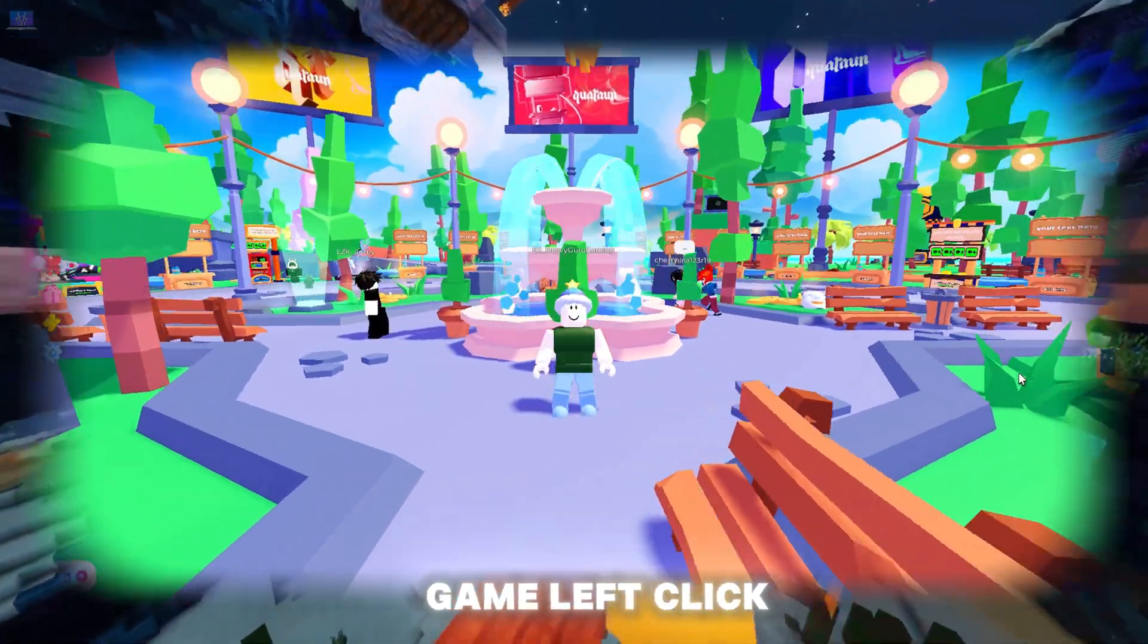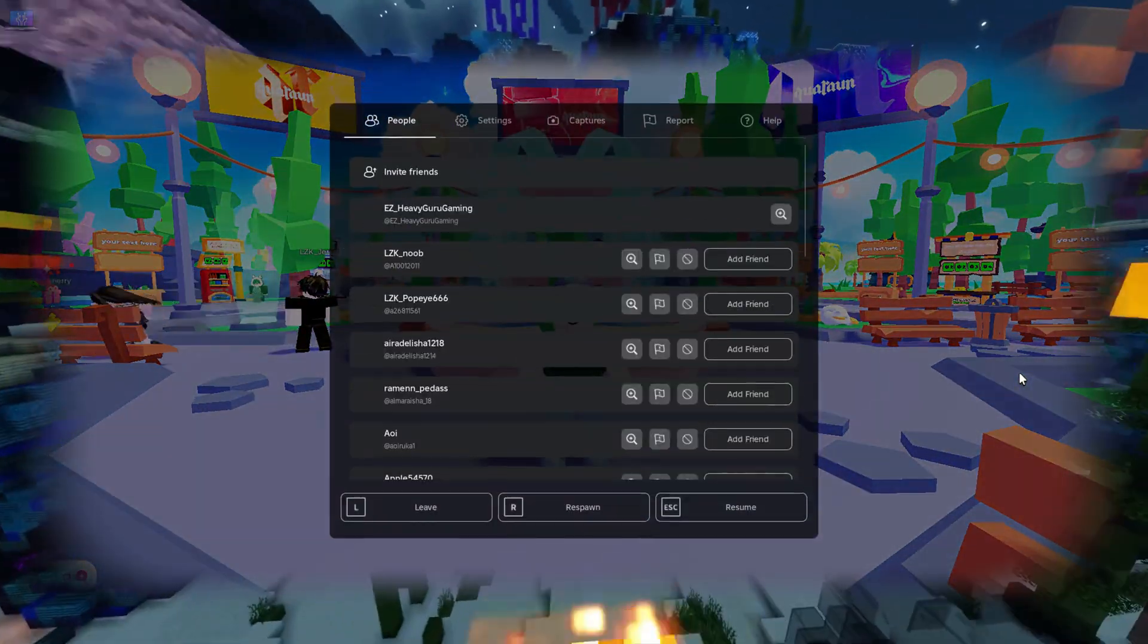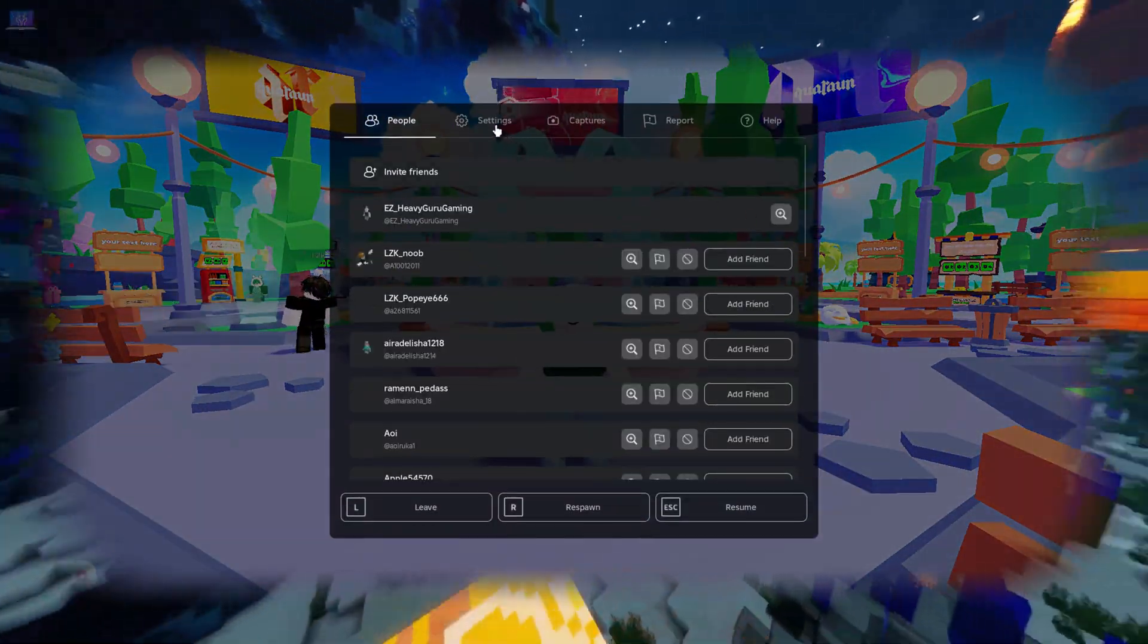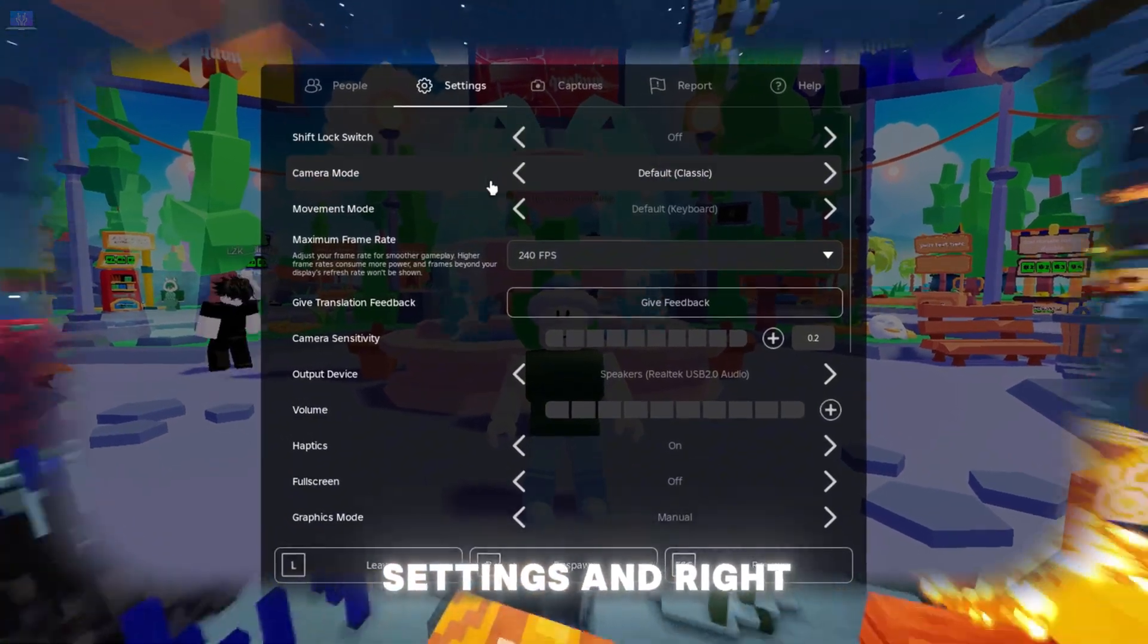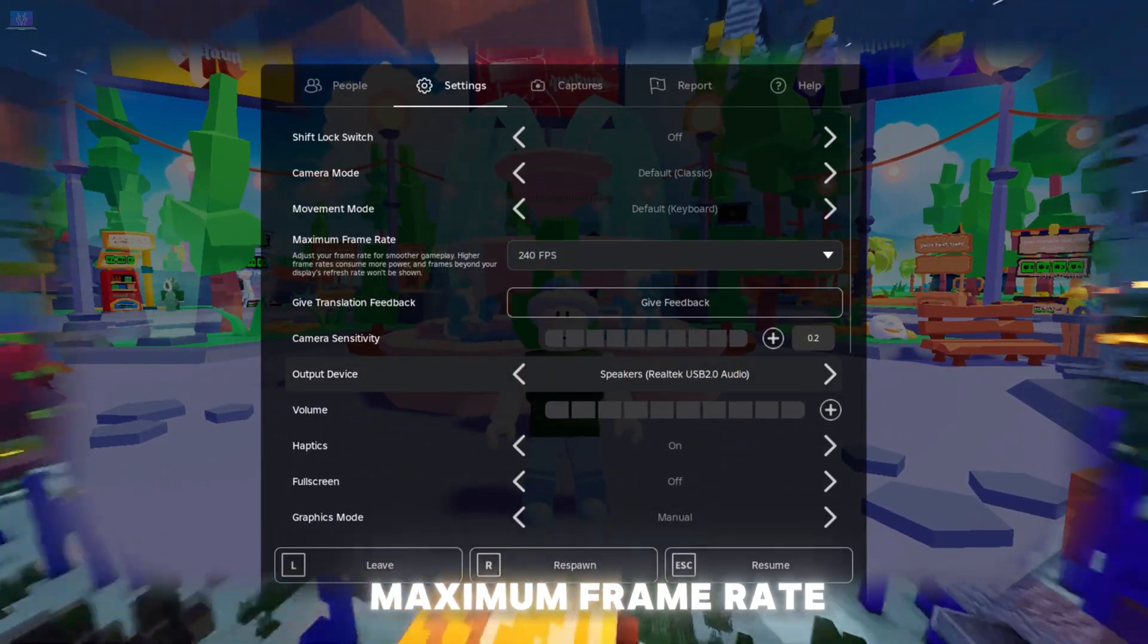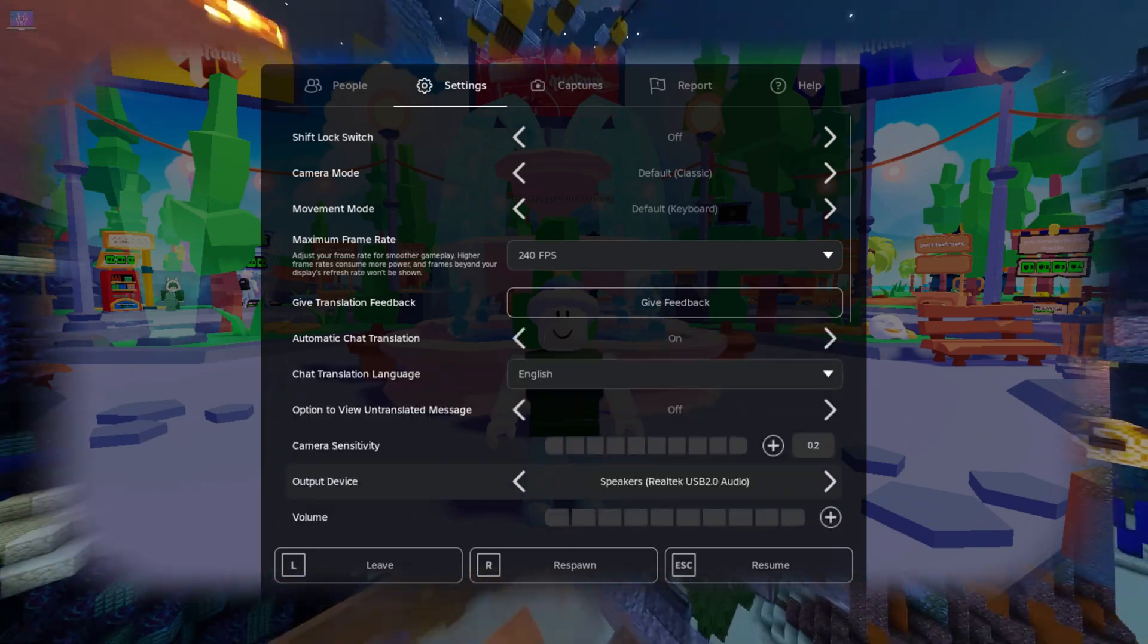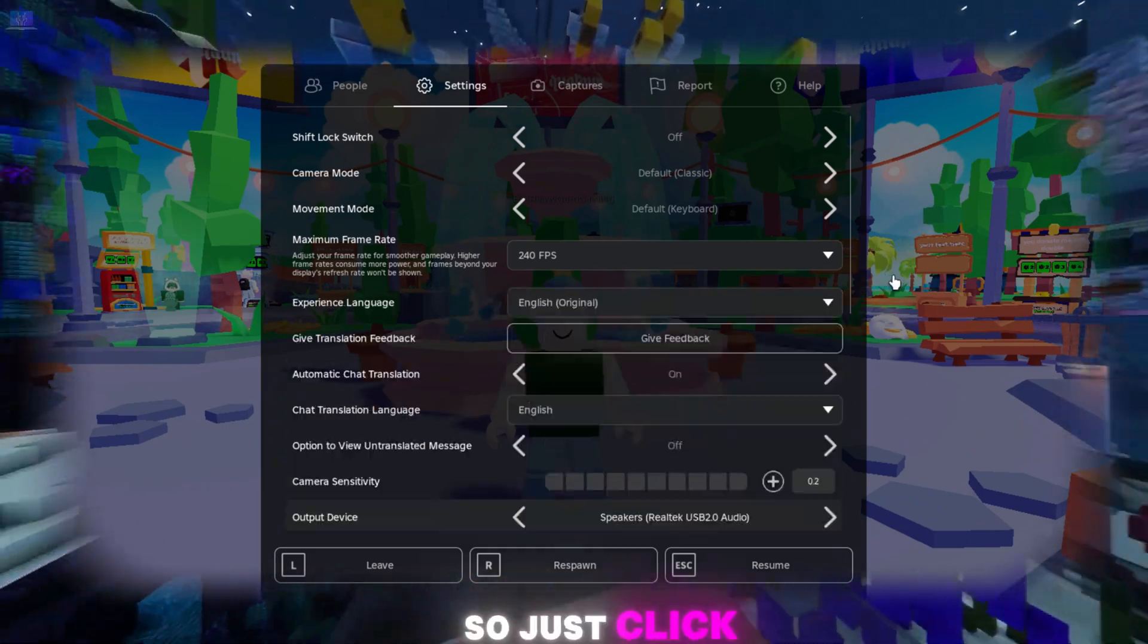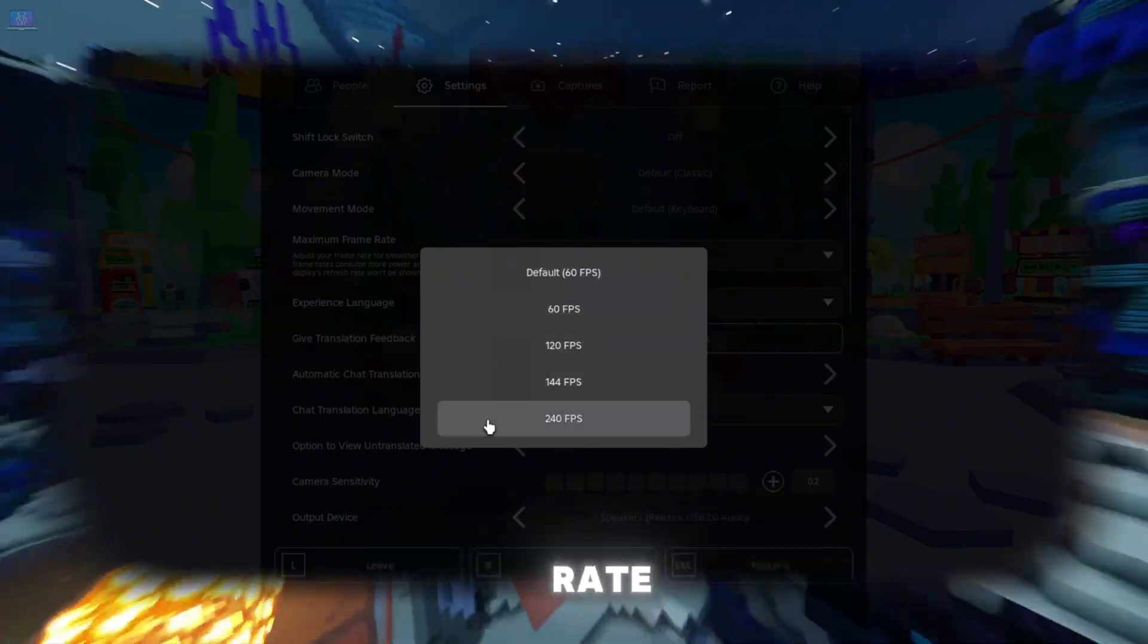After you're in-game, left-click or press ESC. Now go to settings and right here you can see maximum frame rate. Just click on that and choose the frame rate.